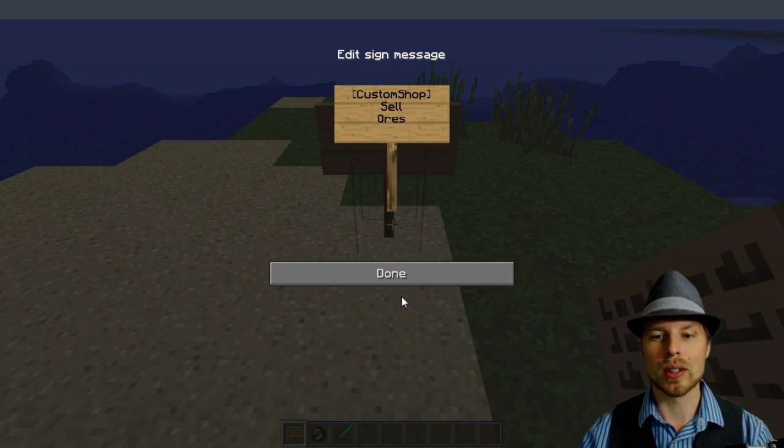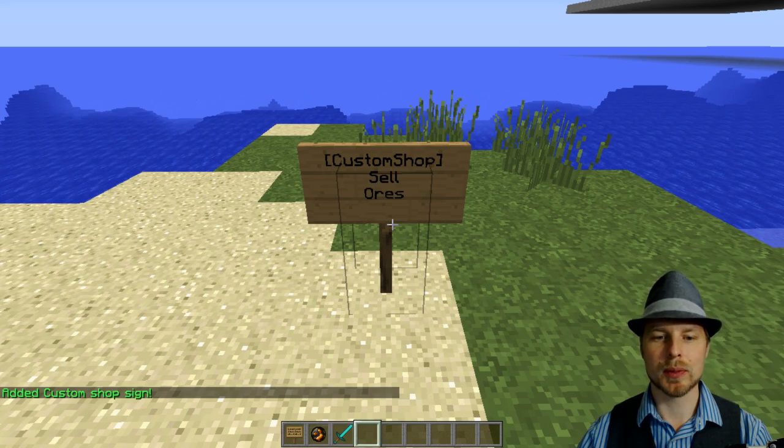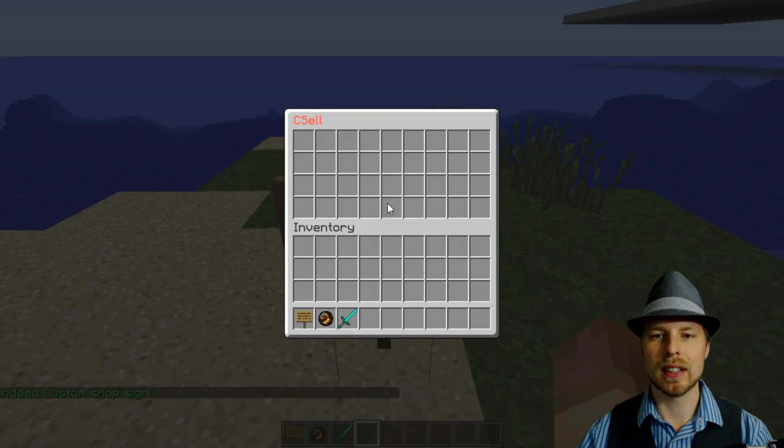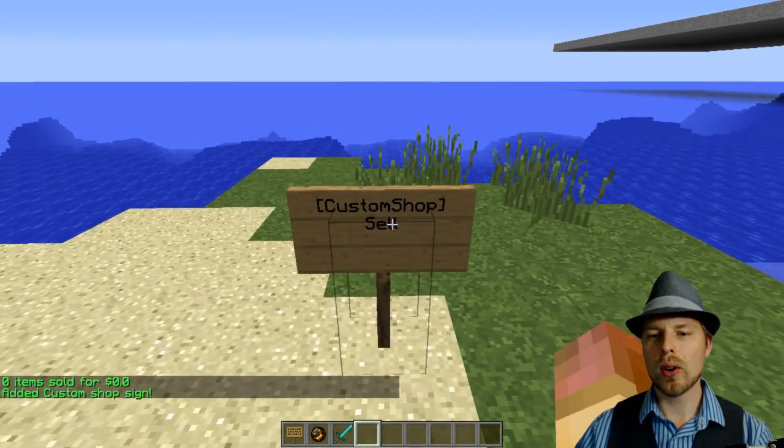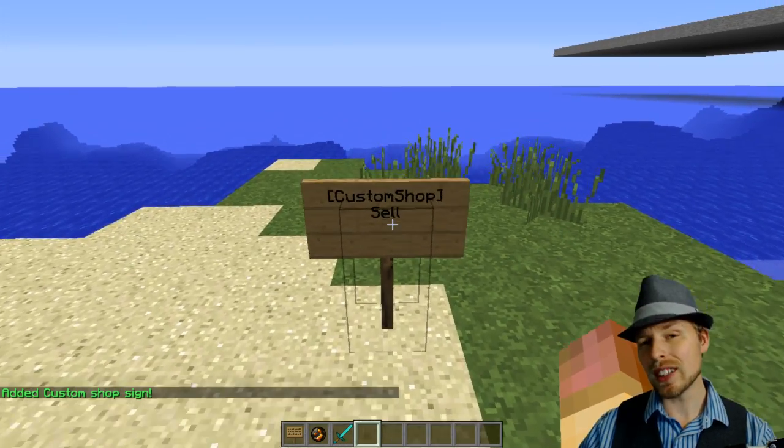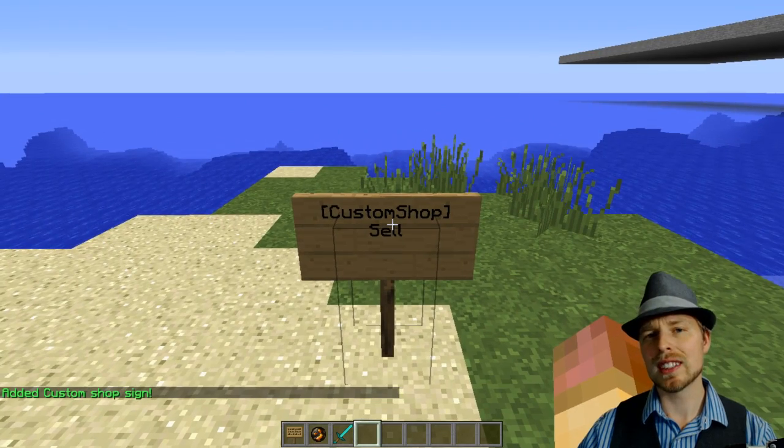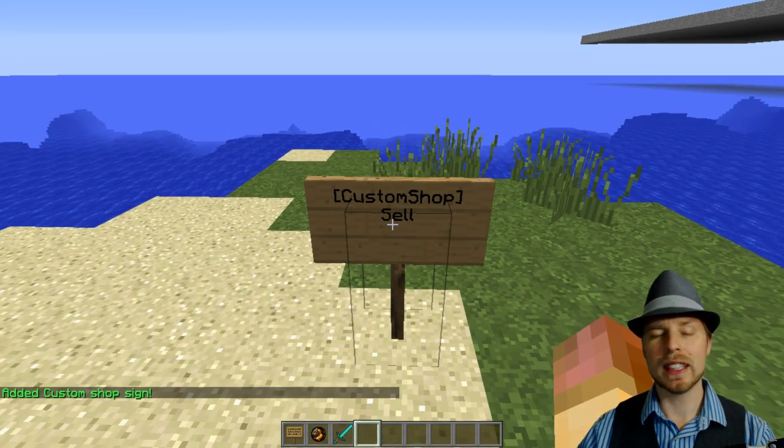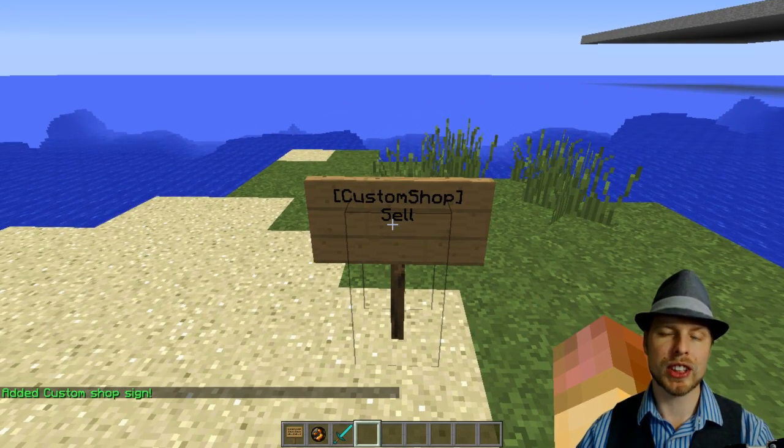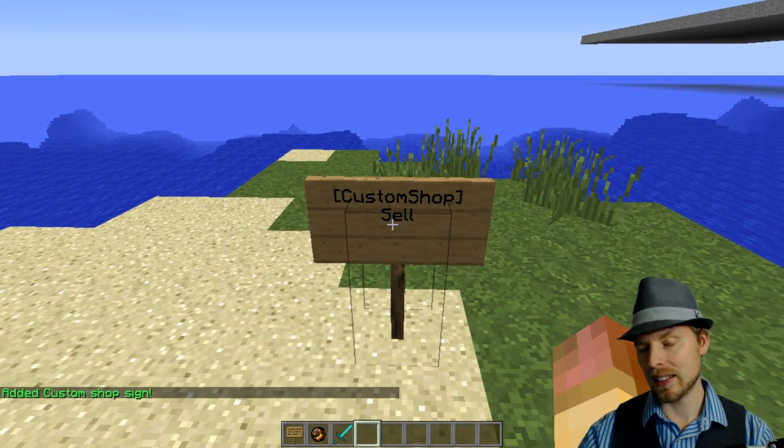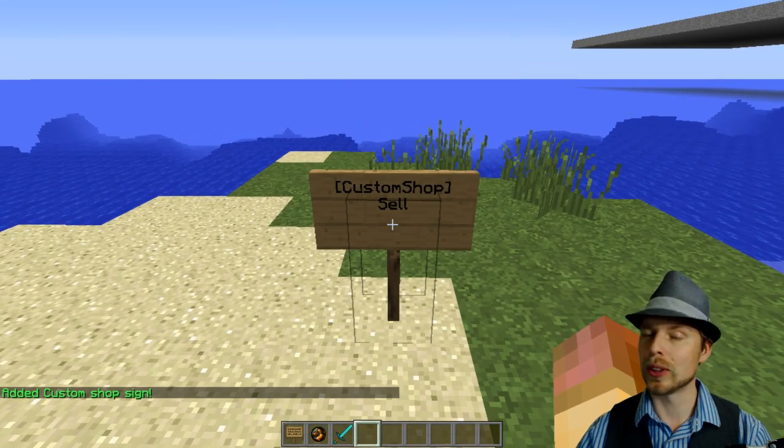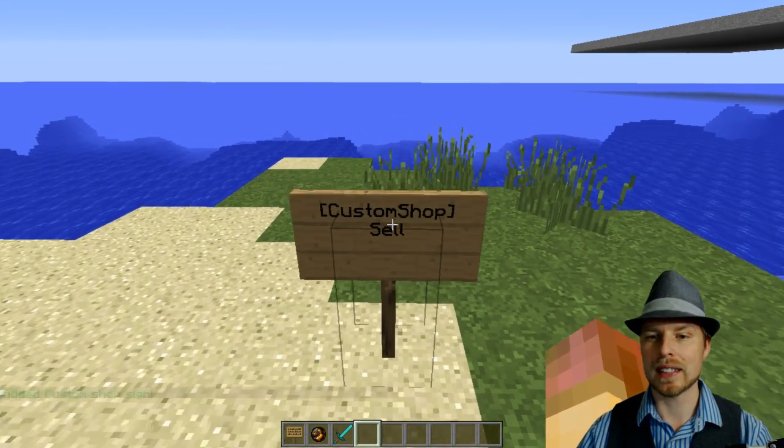Then you put whatever shop is on there, so we're going to do custom shop sign there. For the sell signs you don't really need to specify the shop because that sell command is all inclusive, which is pretty fantastic.